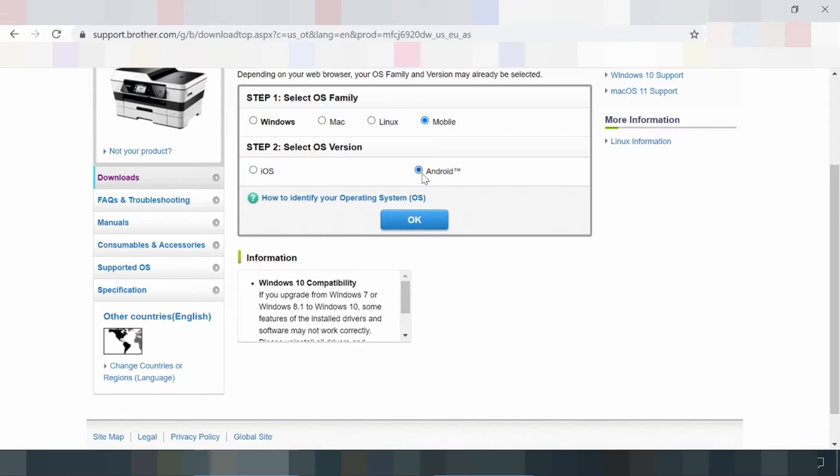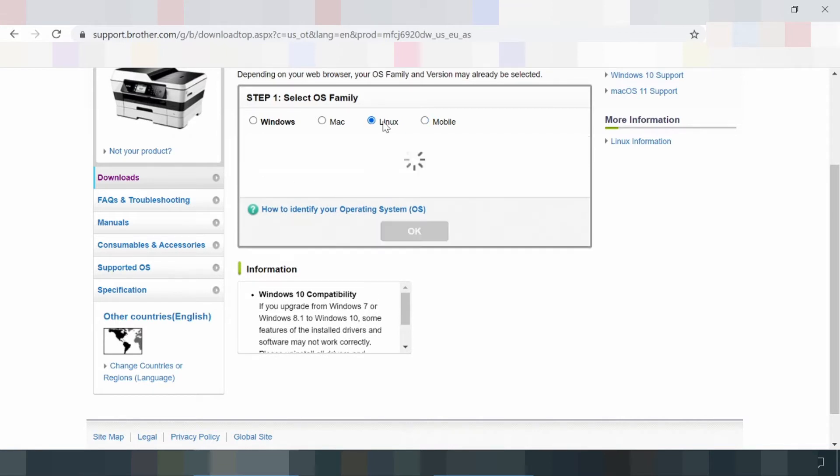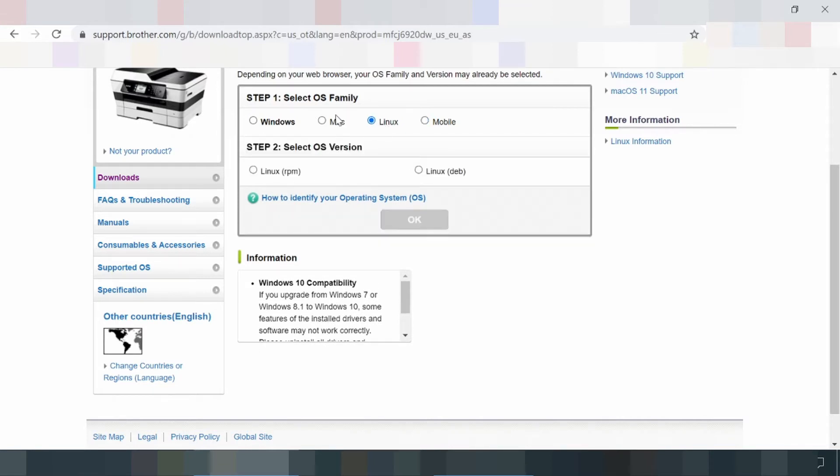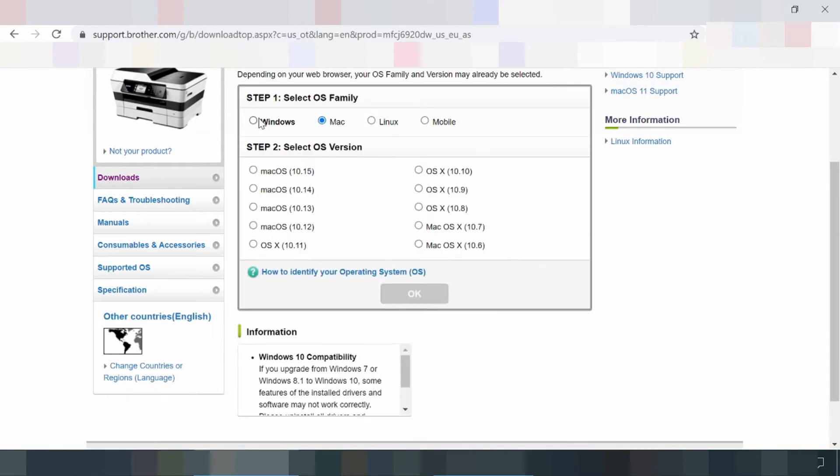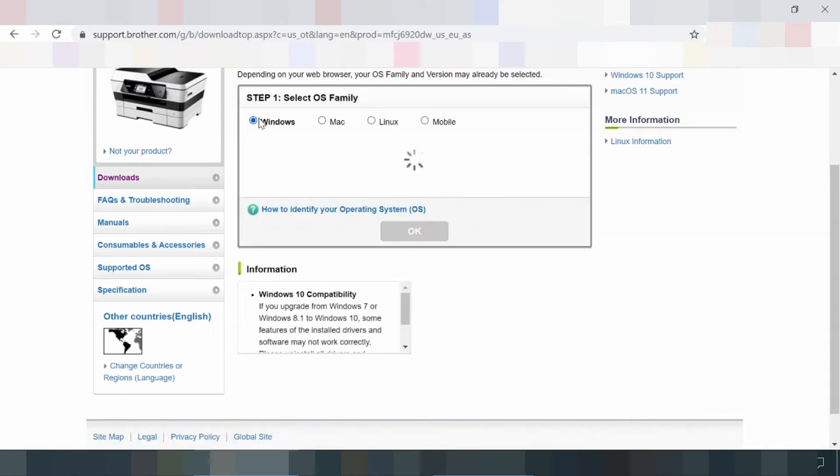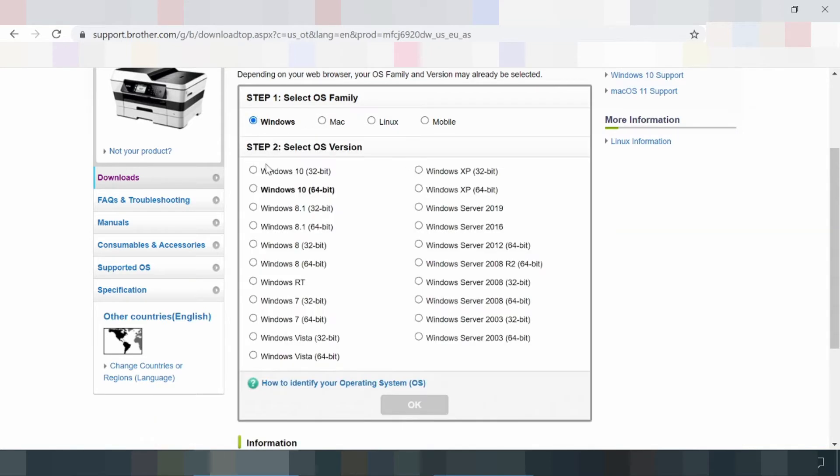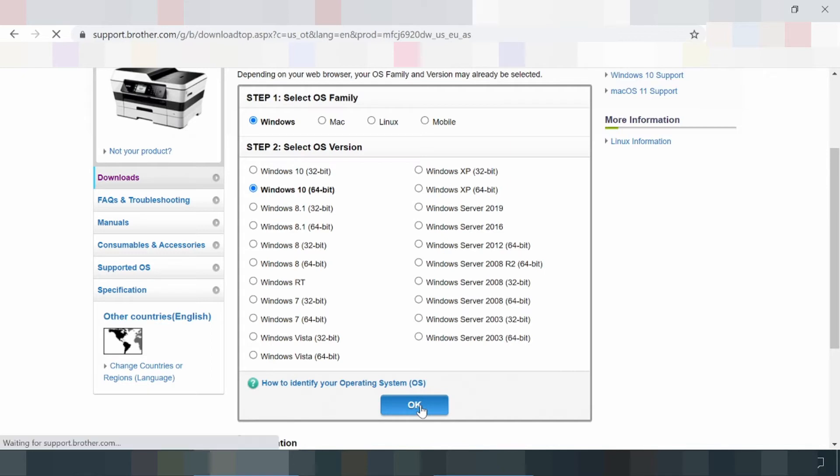The MFC-6920DW presents itself as a highly versatile multi-function printer that prints, copies, scans, and faxes in A3 format. It is suitable for an ambitious home office and also for office use. Via LAN and Wi-Fi, some work stations can be connected to the printer.